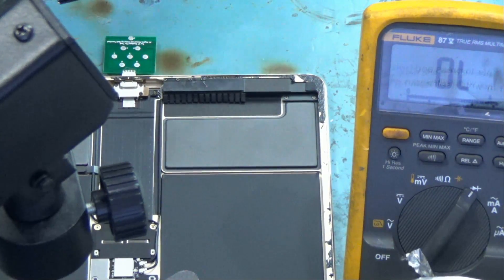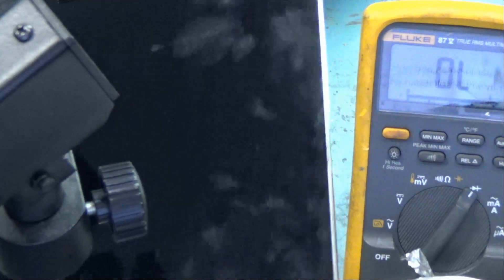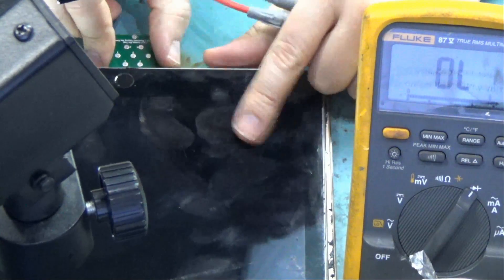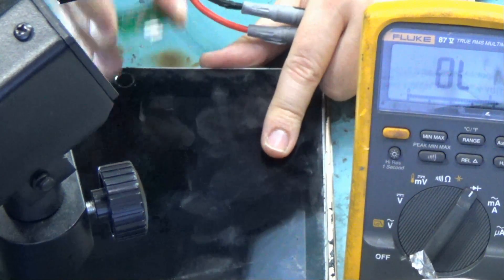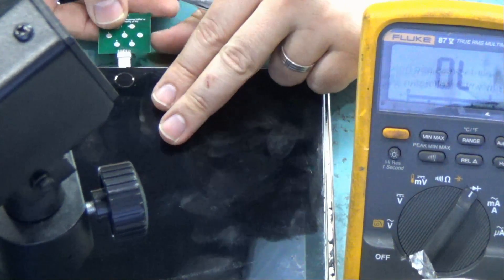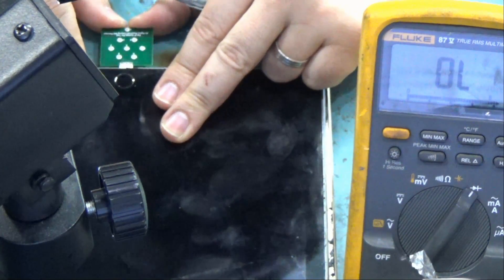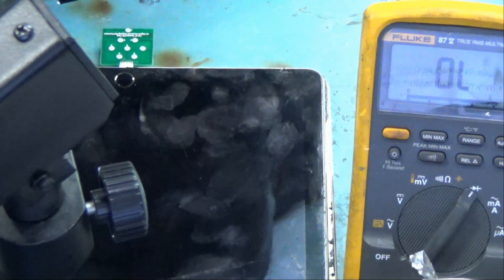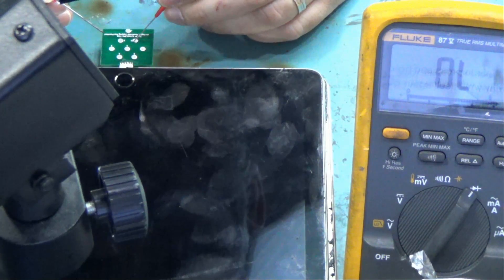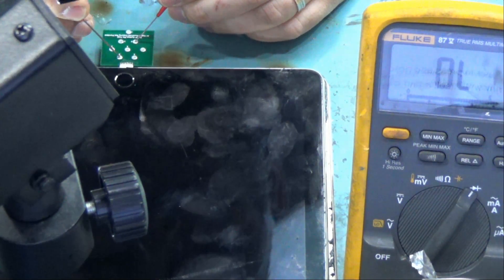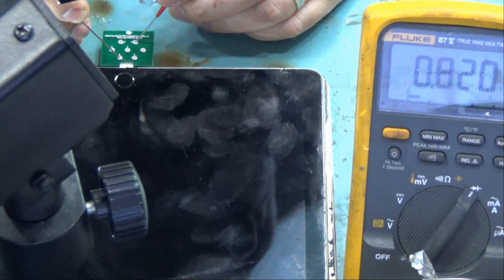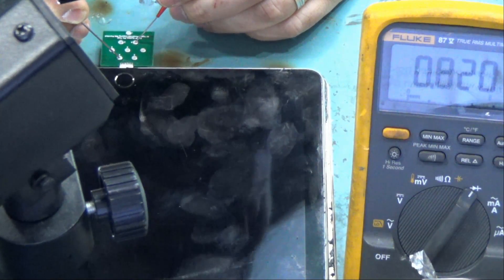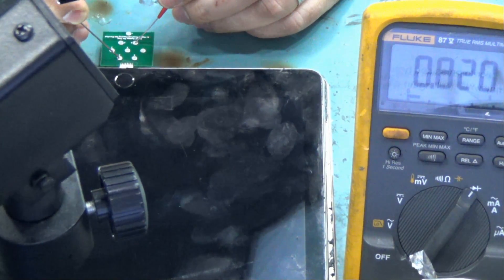I have another iPad here. iPad Pro 12.9. And maybe we can test this one. This has a good TriStar chip. We just finished working on it for the customer. Let's go ahead and test. I want to test this specific pin here. Look at this. 0.820. And that's the normal reading for iPad Pro 12.9.